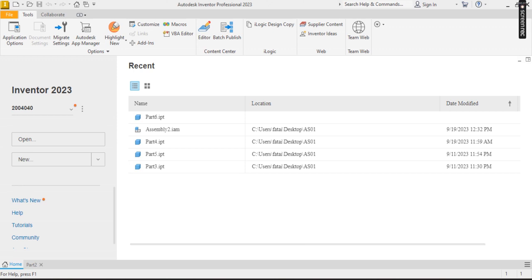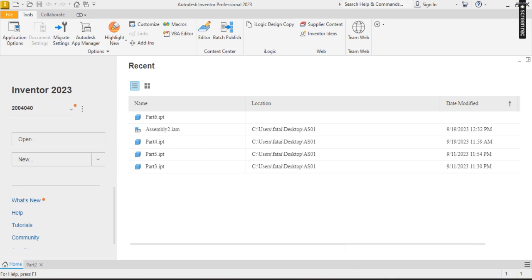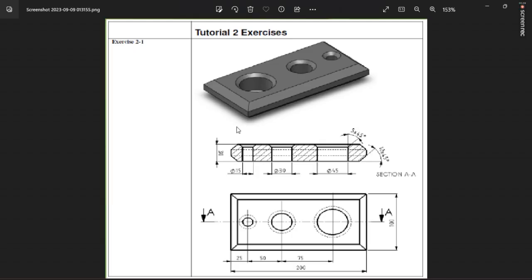Welcome. Today we are going to be drawing this using the chamfer rectangle and other tools to get the structure. Looking at this, you have a rectangle of 200 by 100.